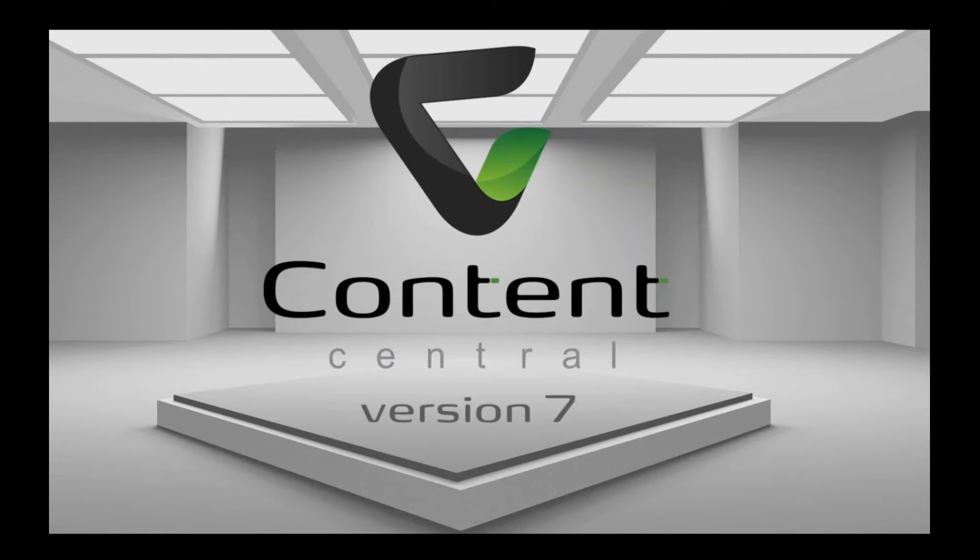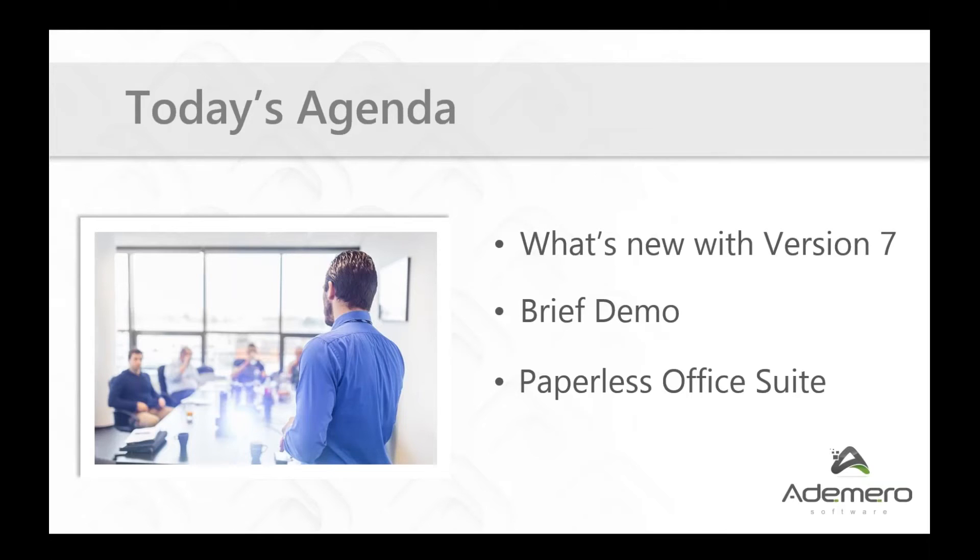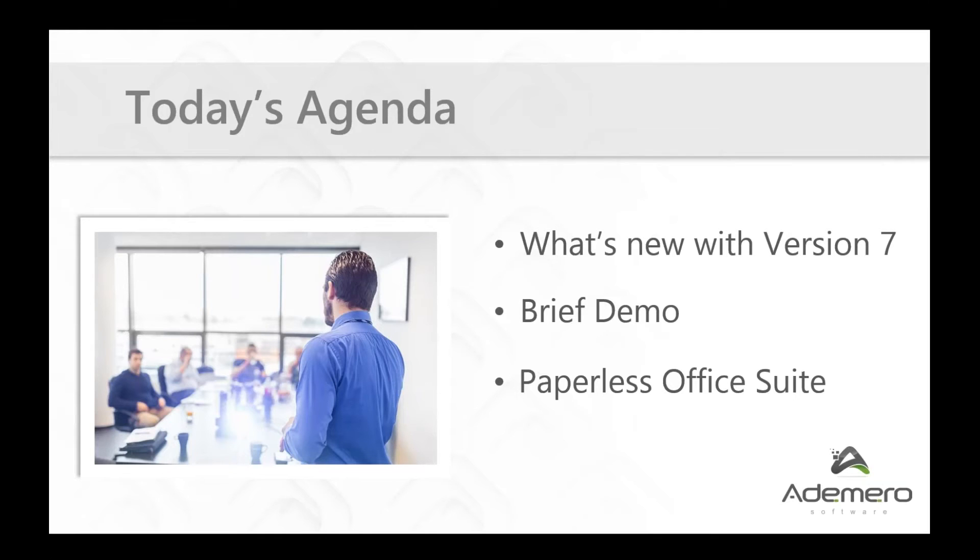We do promise to keep this to 15 minutes or less today. We know everybody's very busy, got plenty of things to get back to, so we're going to make sure we stick to that timeline. I'm going to tell you a little bit about what we're going to see here today first, and that's going to be what's new with version 7. We'll also see a brief demonstration of it, and then we're going to talk for a few minutes about everything that we offer in what's known as our paperless office suite.